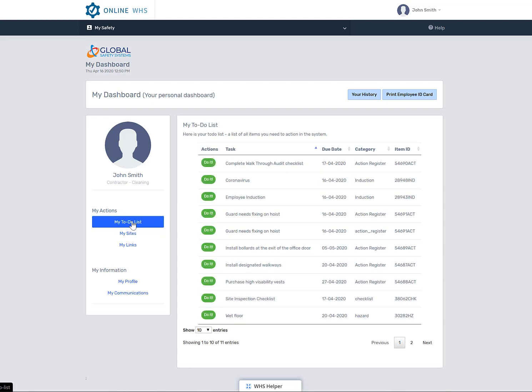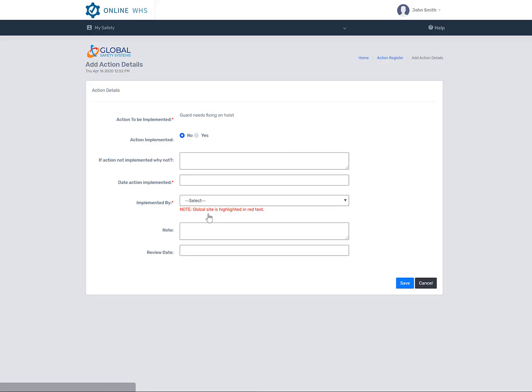To complete a to-do item, just select on the Do It icon to be taken directly to the action or item that needs to be completed.